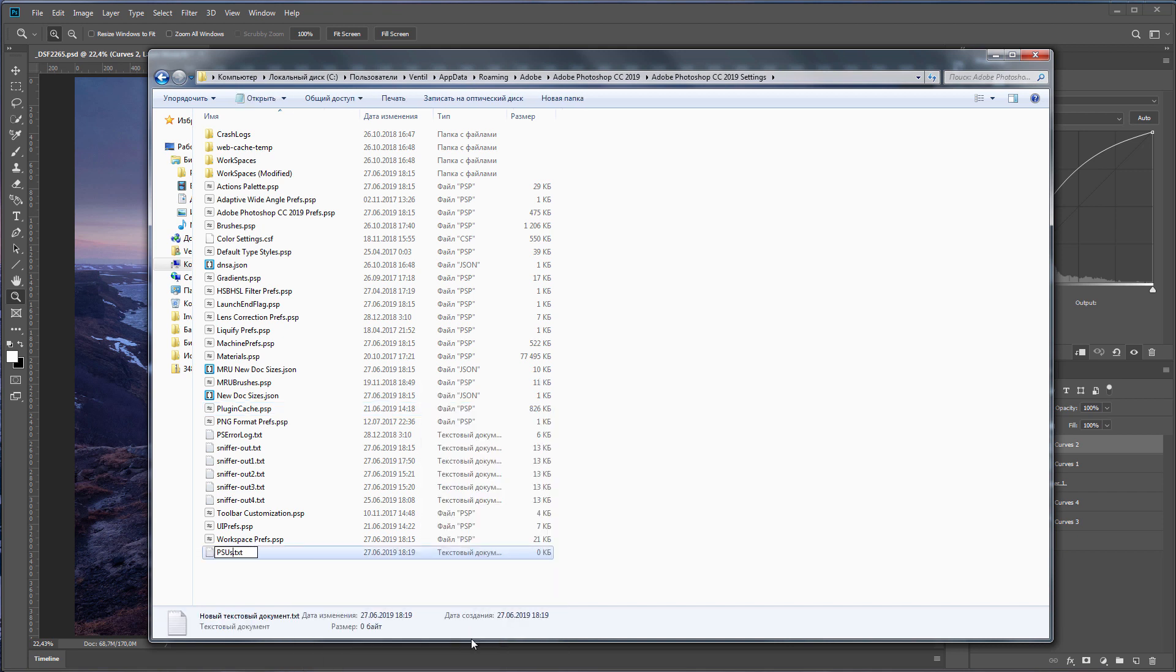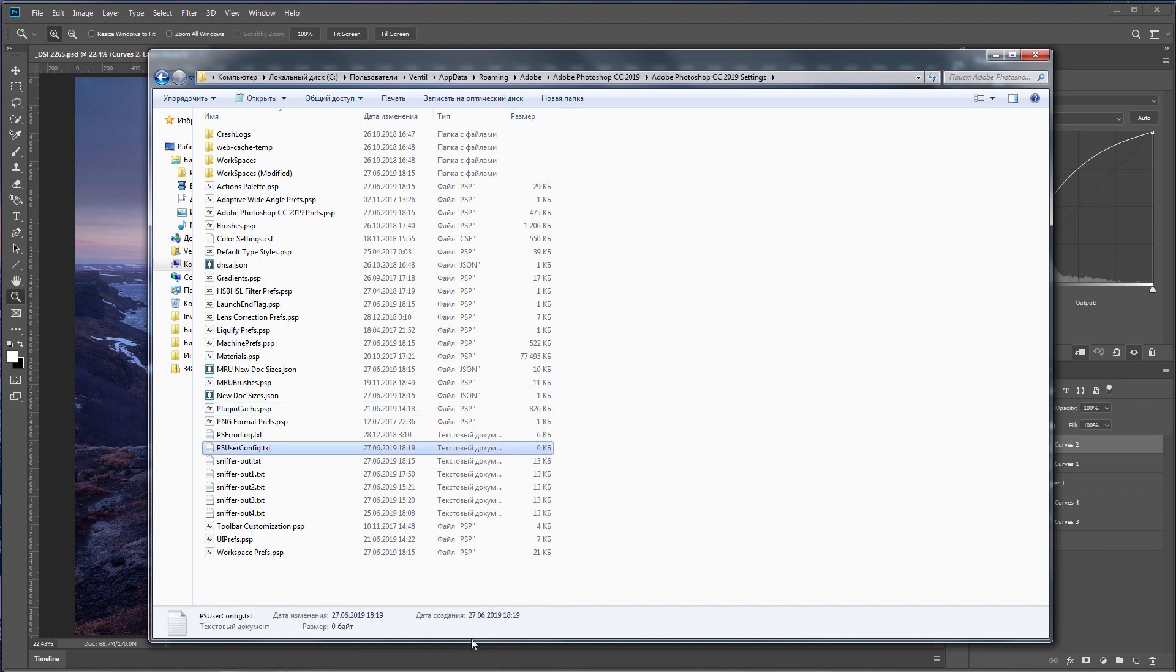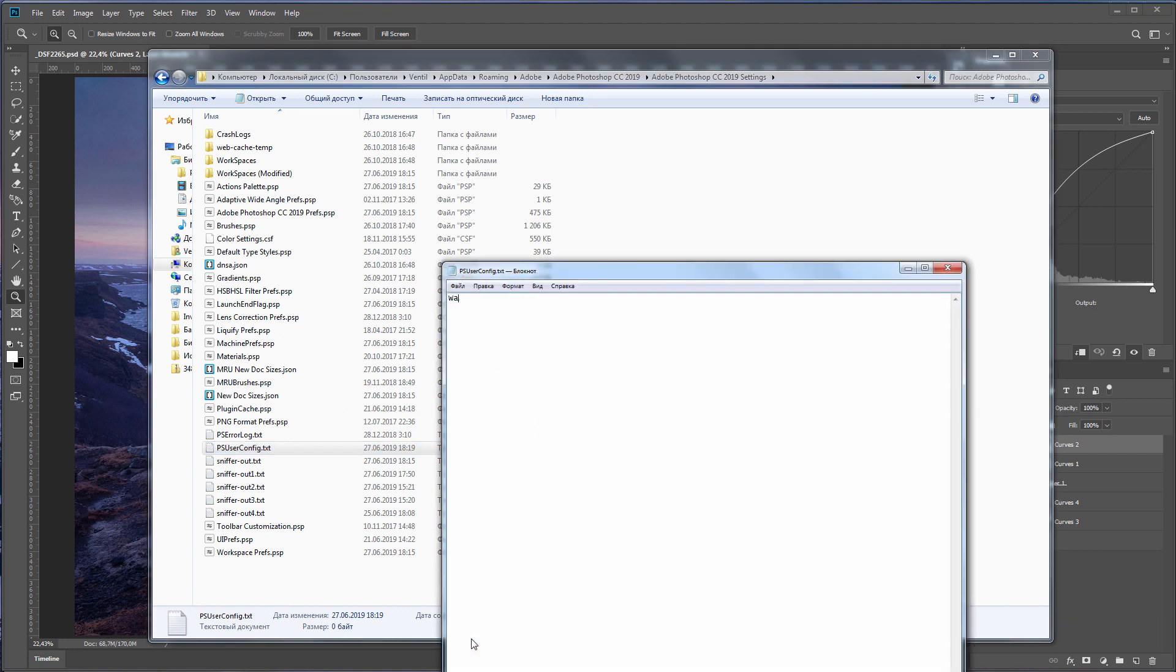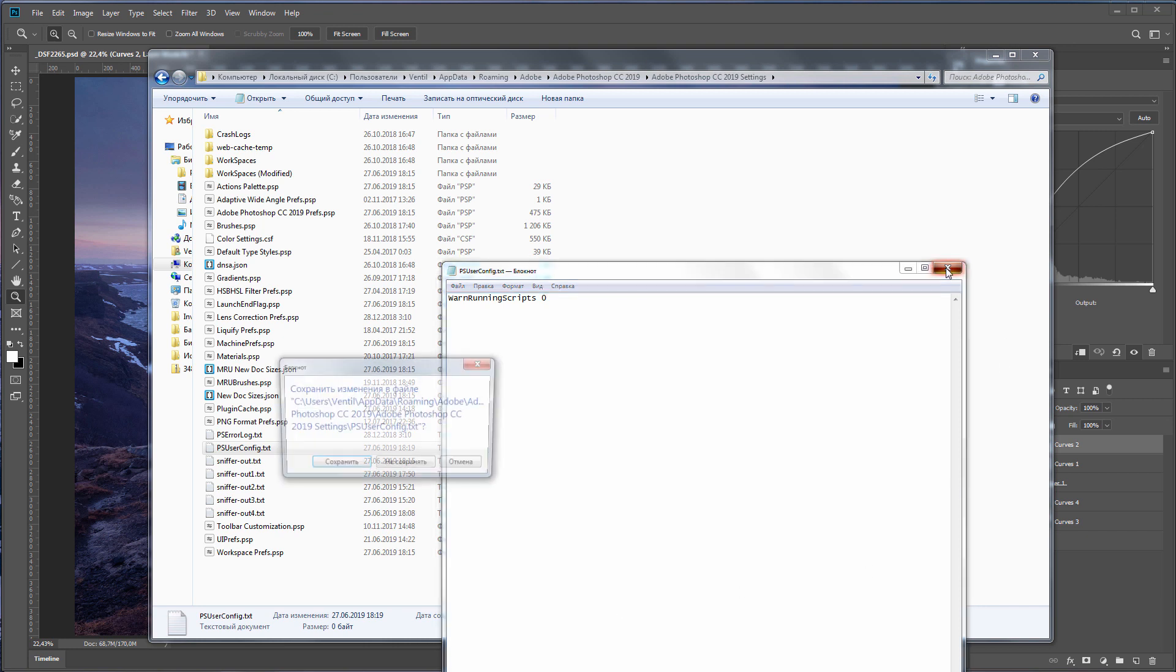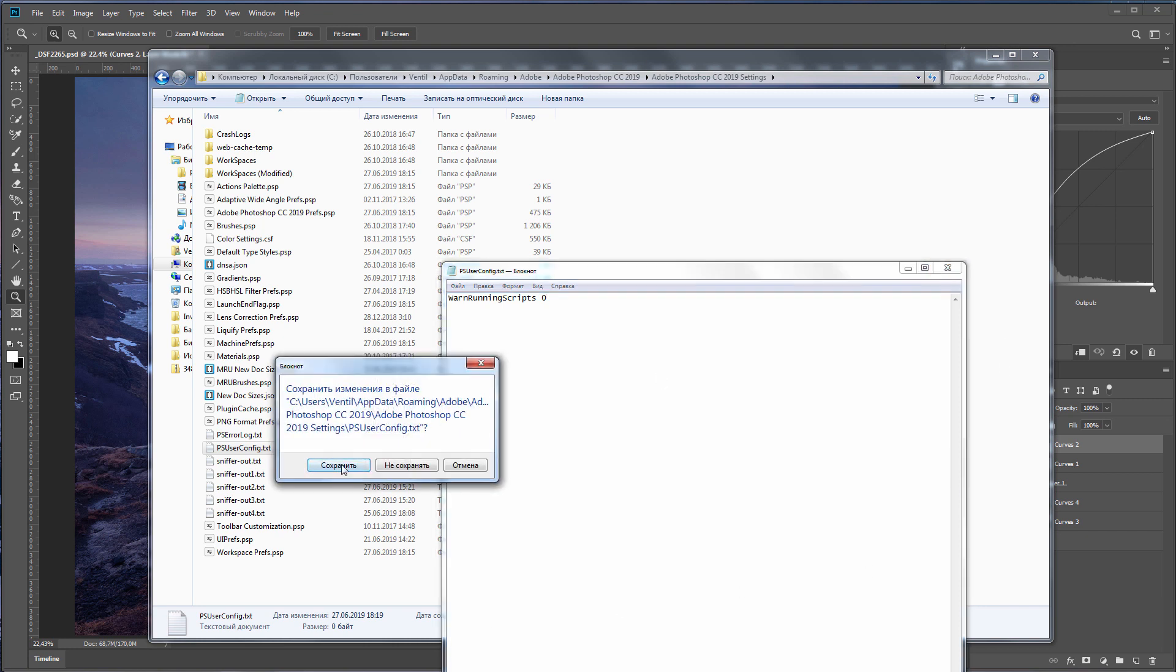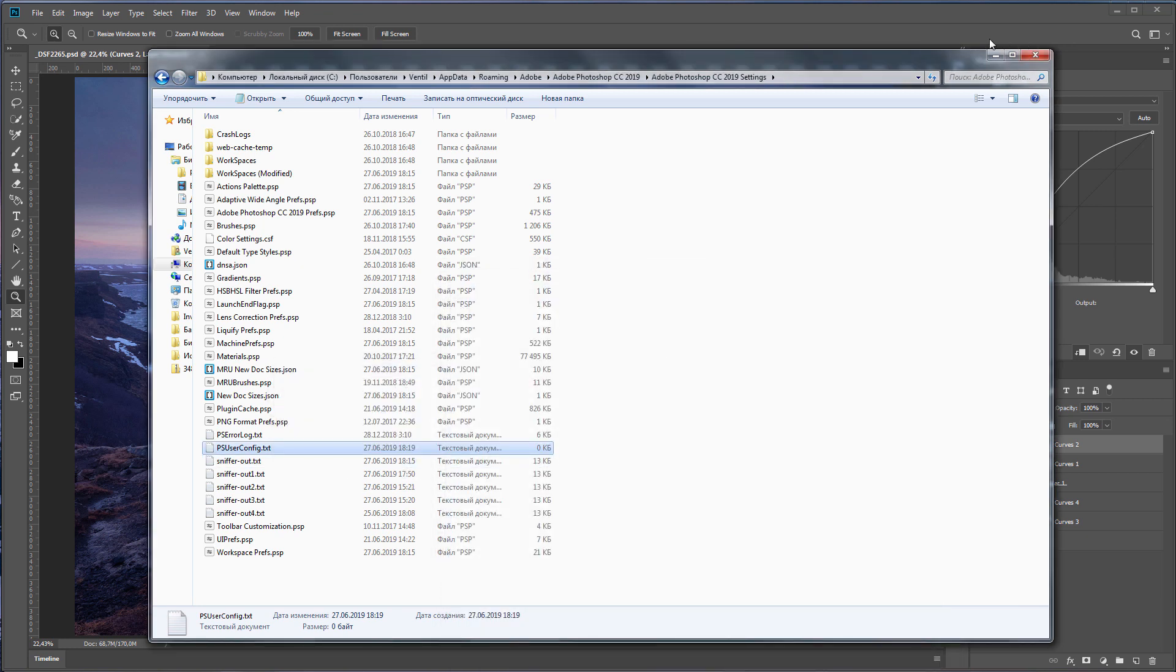Here you want to create a text file named ps-user-config. Inside this file you need to write the string warn running scripts. Now you need to save it and restart Photoshop.